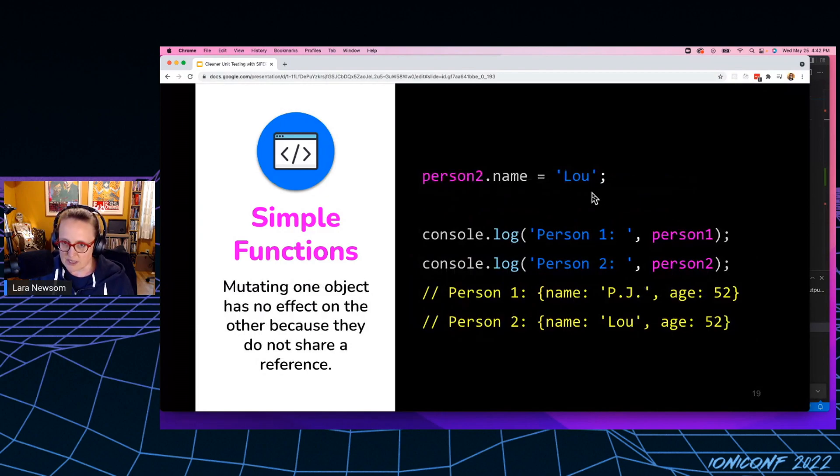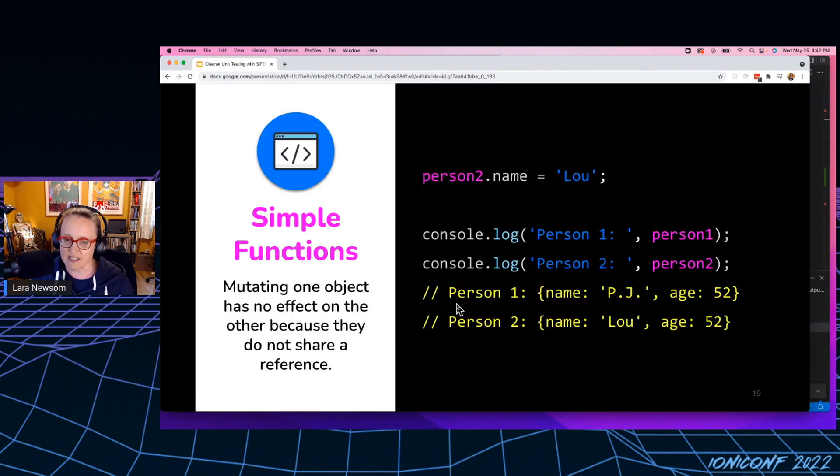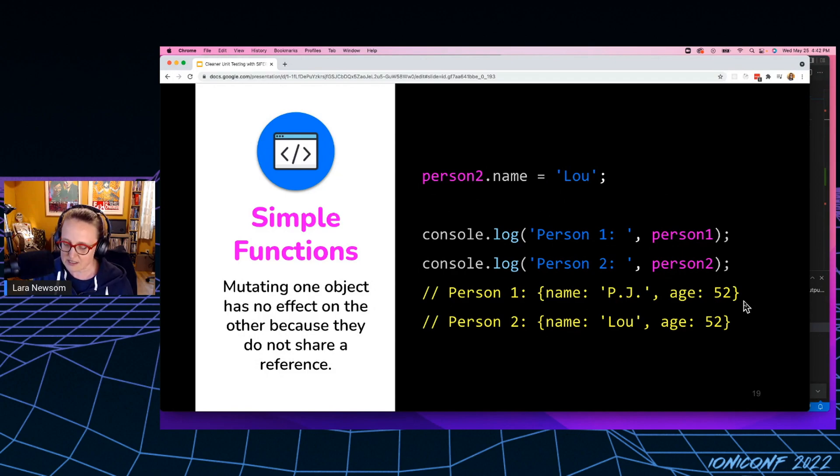So when I mutate the name property on person number two, in this case, you can see it does not affect person number one. So we're getting somewhere, right?